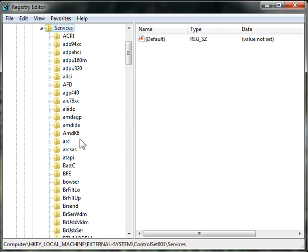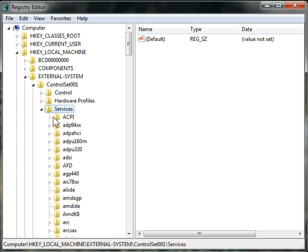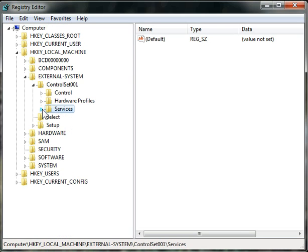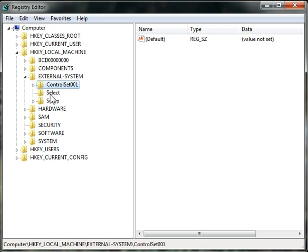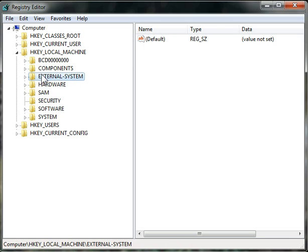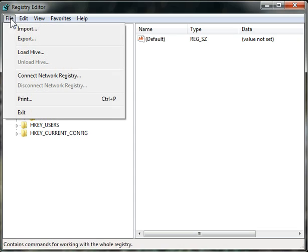Services, in this case, are the services that are loaded within Windows. Depending on the Hive that you're working with, you can have any number of things that you can change within it.